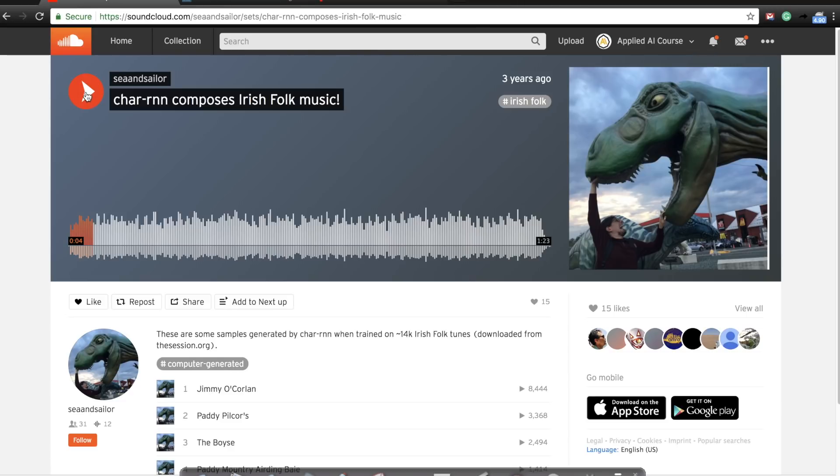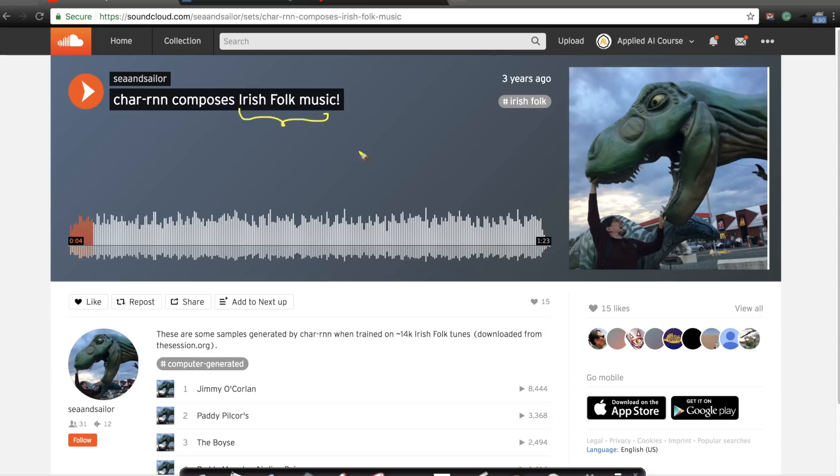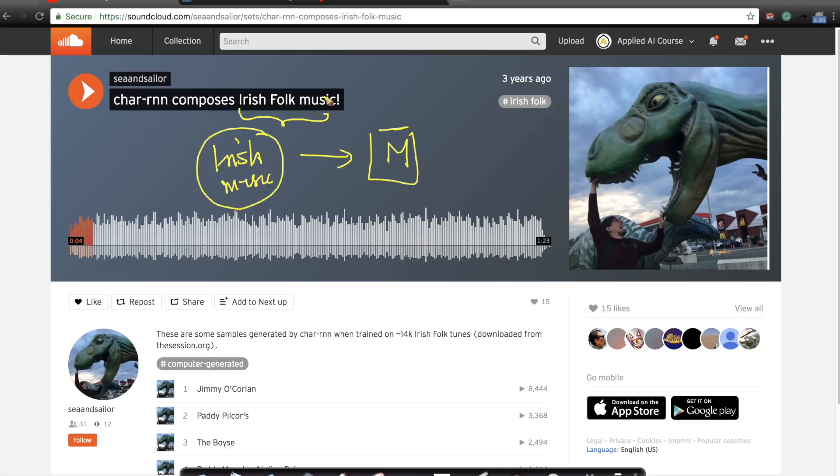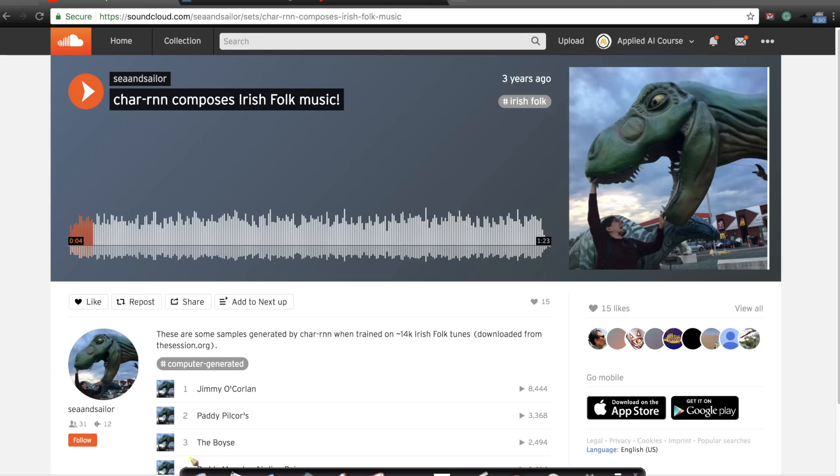This is music generated using some Irish folk music. The model itself was given a lot of Irish music tunes. The model learned from these tunes and now we generated a new music composition here. The music that you're going to listen to is algorithmically generated, not human generated, but it will sound like Irish folk music because the dataset on which it was trained was Irish folk music. So let's listen to this.